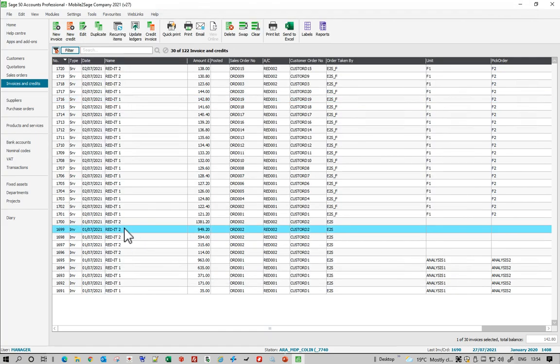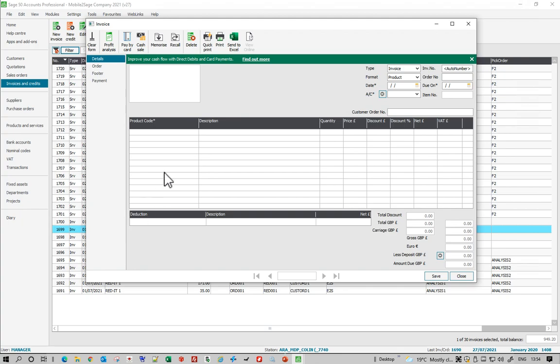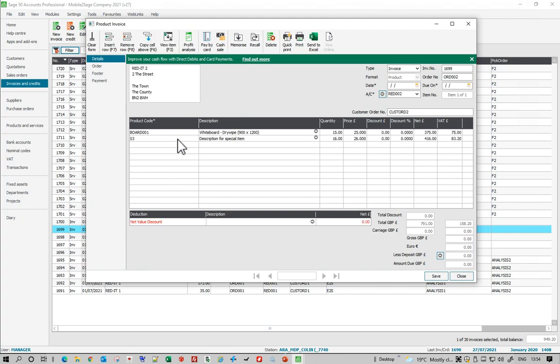If I go and have a look at a product invoice, exactly the same except I'm putting product codes in, quantities in, prices in. I can also put in comments and special materials as well at the same time. Very easy.